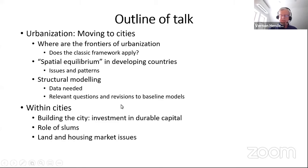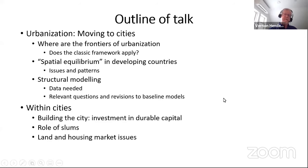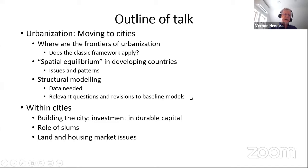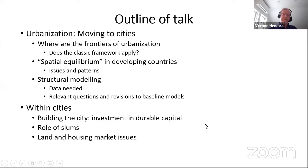Still within this first half of the talk, I will turn to looking within cities. We're going to cover parts of a paper on building the city with investment in durable capital, with slums and with frictions in land markets. Before the break, I will do the theory, and after the break I will look at some empirical results.